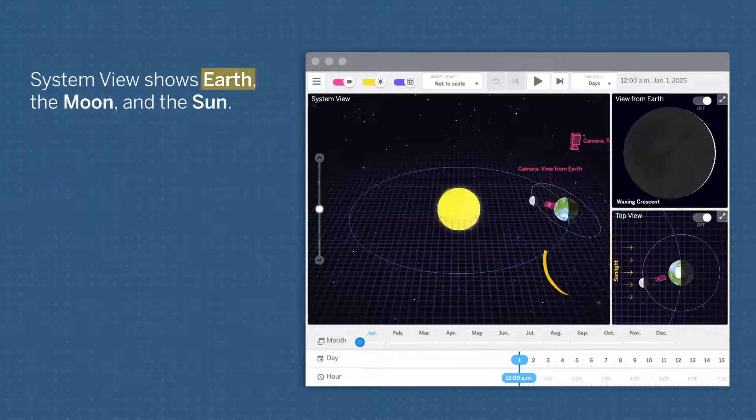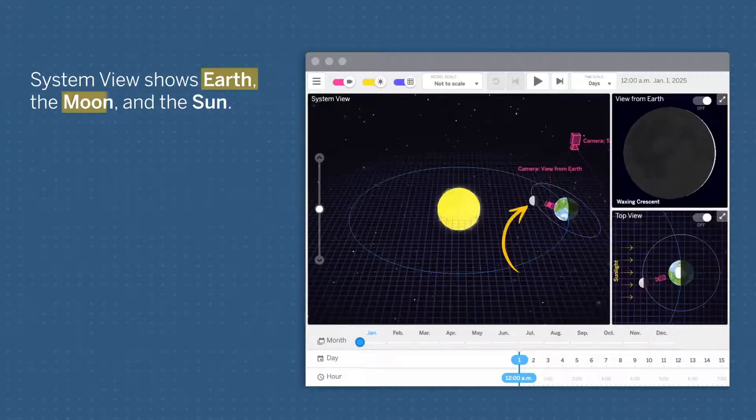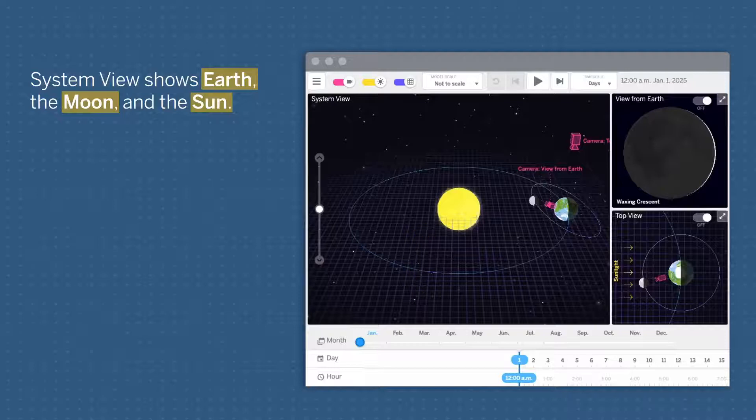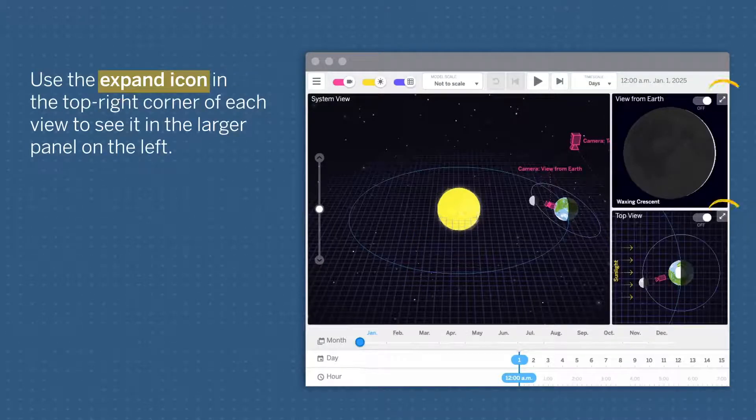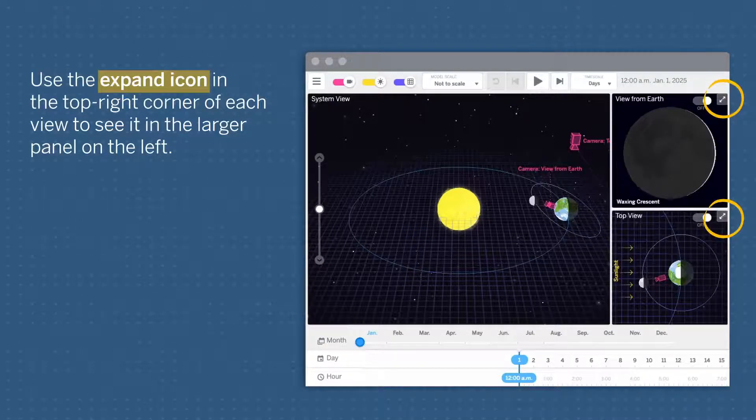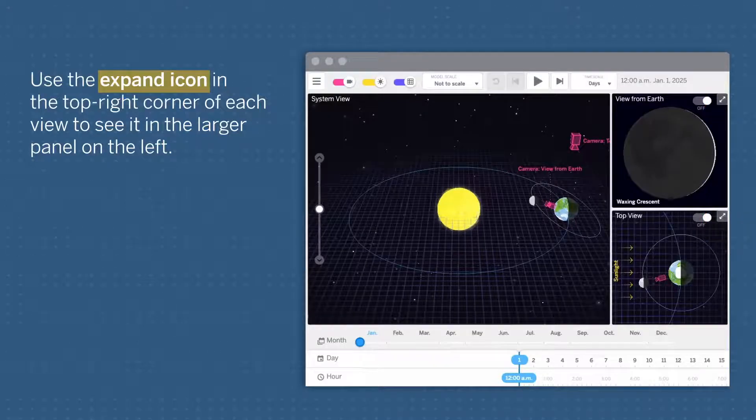System View shows Earth, the Moon, and the Sun. Use the expand icon in the top right corner of each view to see it in the larger panel on the left.